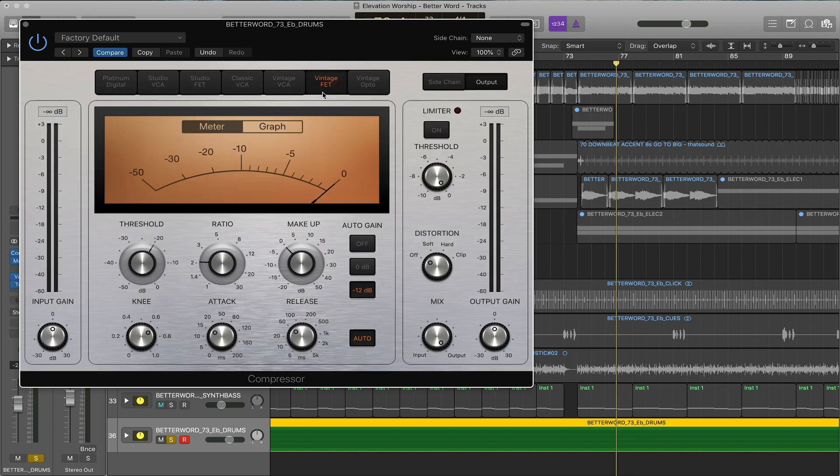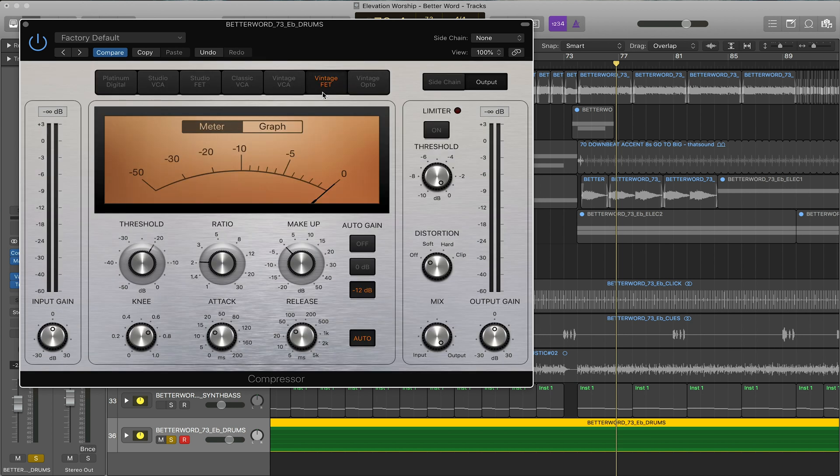Then we have the FET, the field effect transistor. These are fast transient responses. It really pushes the midrange. This is great for drums, bass, vocal, acoustic guitar, piano—really anything with some nice midrange you want to push forward.